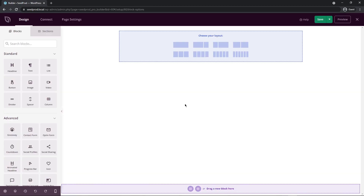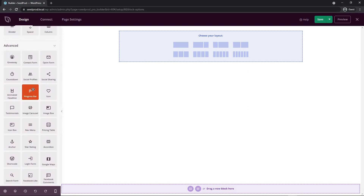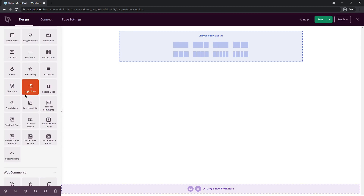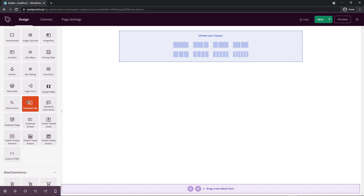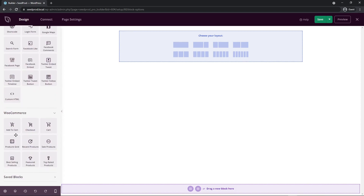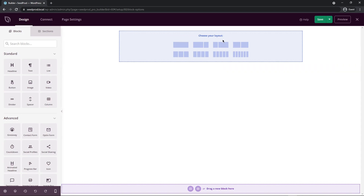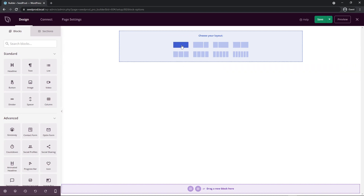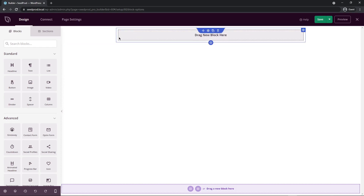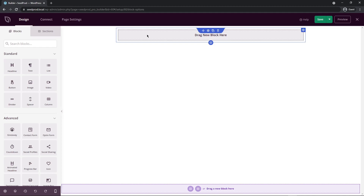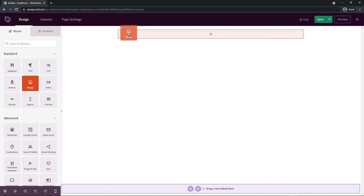Now we're in the SeedProd page builder. On the left-hand side, we have blocks: standard blocks like headline, text, lists, videos, images, and buttons; and advanced blocks like giveaways, social sharing, opt-in forms, login forms, and Google Maps. Now that we have WooCommerce installed, we also have extra WooCommerce blocks: add to cart, checkout, cart, product grid, recent products, sale products, and more.